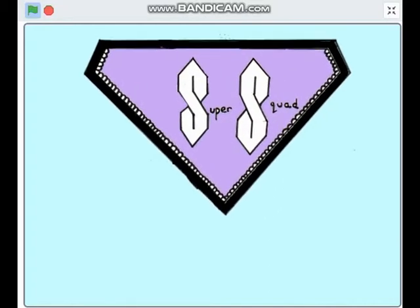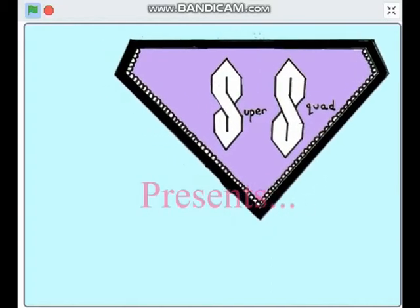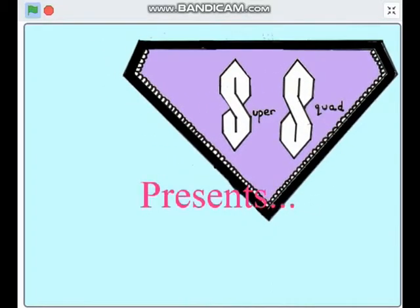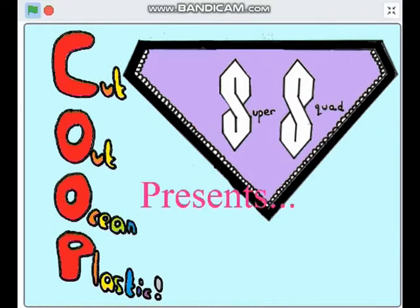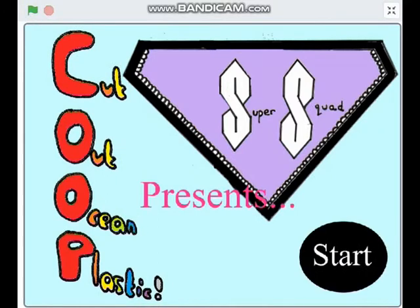And we're Team Super Squad and this is our game Coop, Cut Out Ocean Plastics.